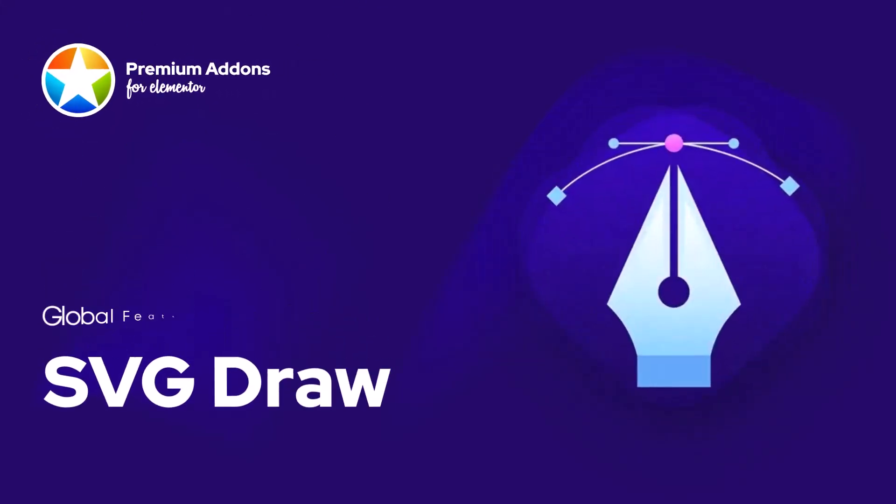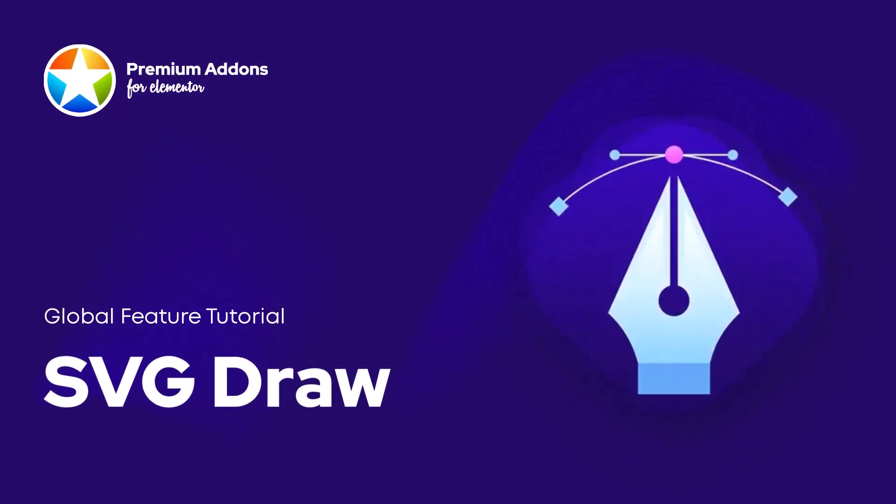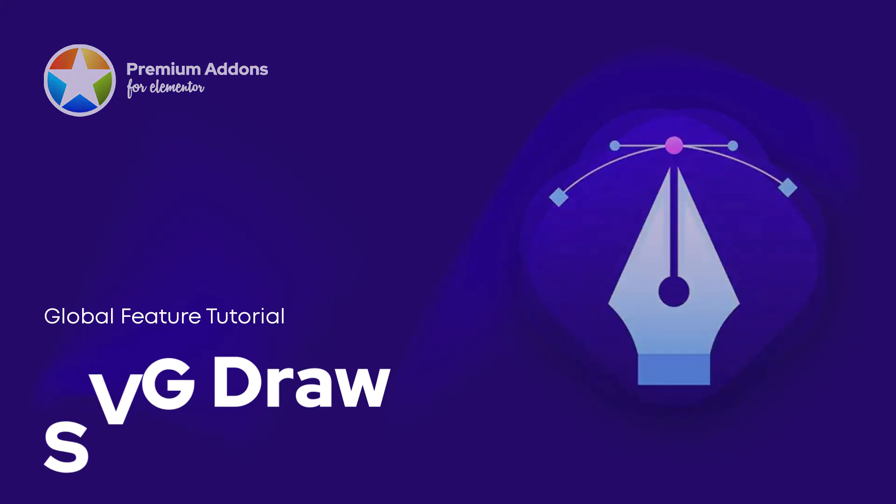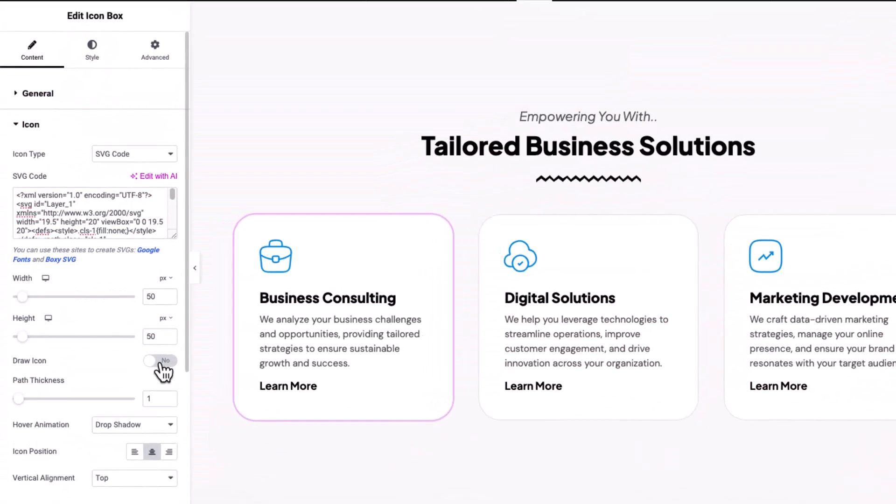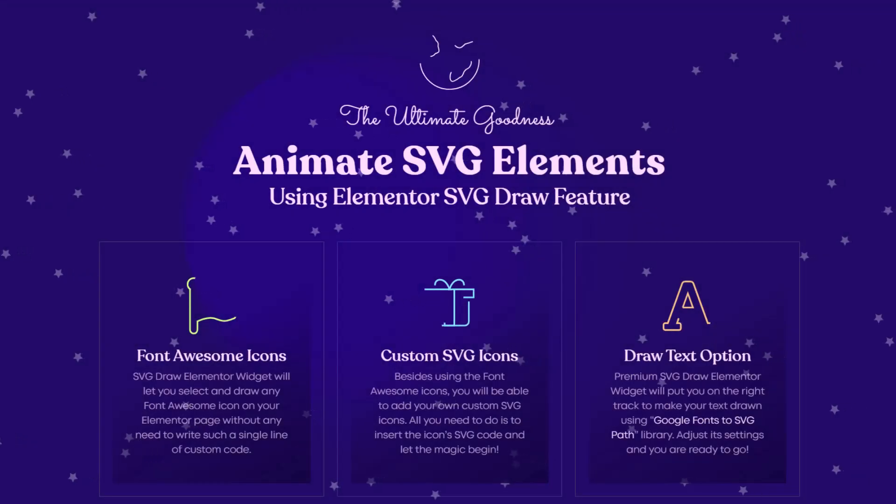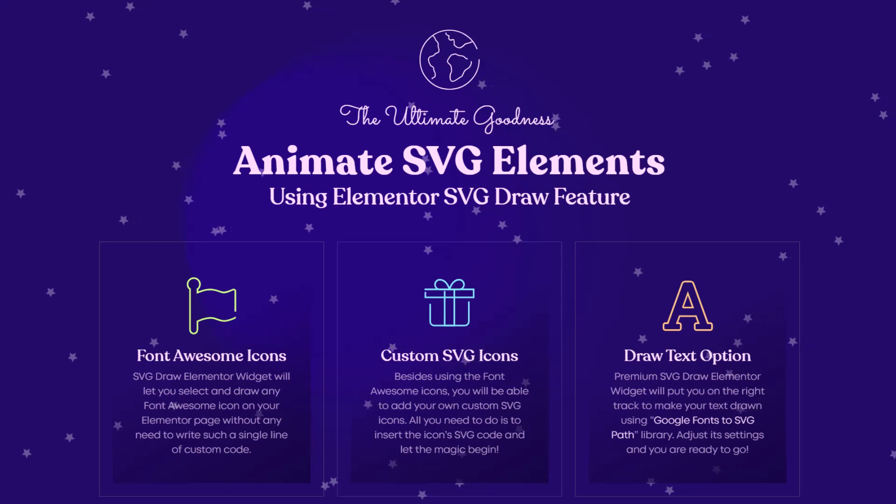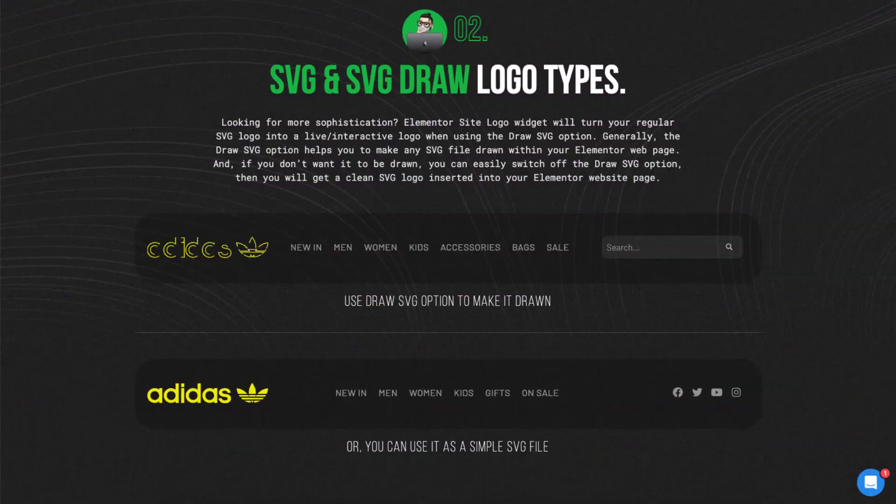Hey, I'm Andrew from Leapworks. Today, I'll teach you how to use SVG Draw Global feature from Premium Add-ons for Elementor, which allows you to transform ordinary icons into animated visuals. Your icons will come alive with dynamic, eye-catching animations that engage your users and enhance their experience.